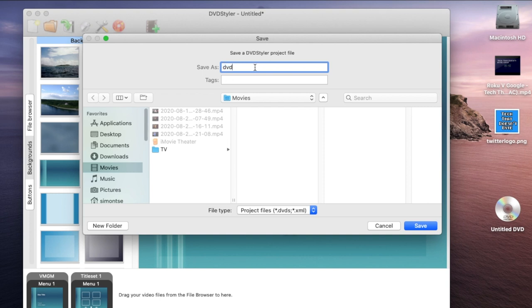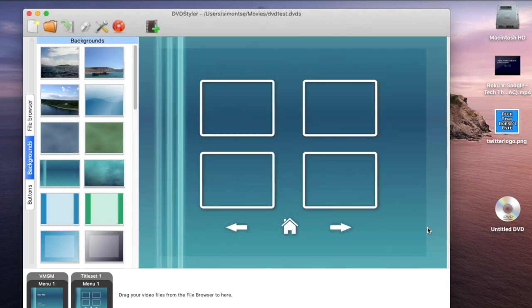I'm going to call this DVD Test - you can name it anything you like. The reason why you should save this is because sometimes I find this software a little bit clunky and finicky.